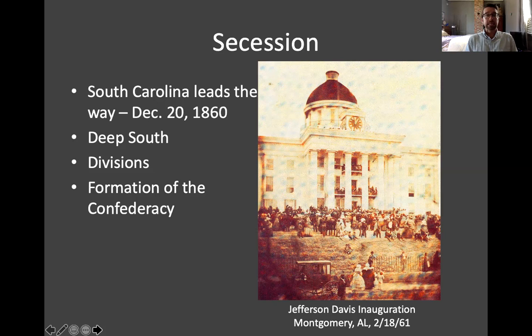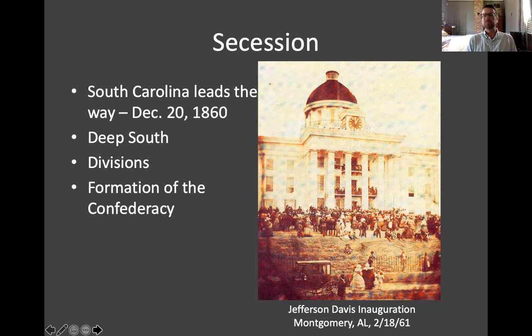Upper South and border states — eight in total — did not secede immediately, deciding that Lincoln's election alone was not enough to justify this dramatic move. The secessionists established a new slaveholding republic called the Confederate States of America. They met in Montgomery, Alabama in February of 1861, and the Montgomery Convention produced essentially moderate work — not controlled by the fire-eaters who could have dominated the convention. Often, the real radicals who push revolutions along are not included when it comes to making governments.